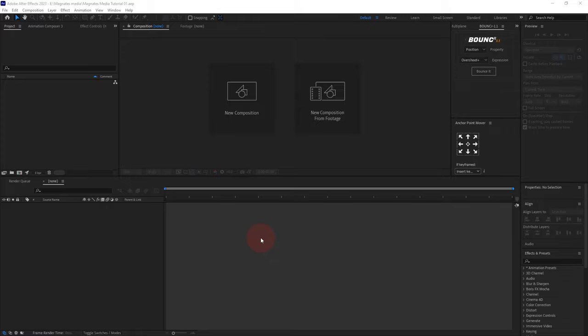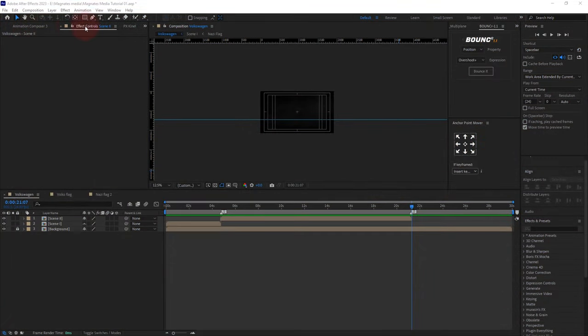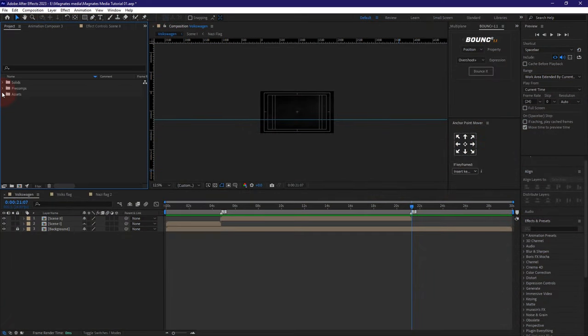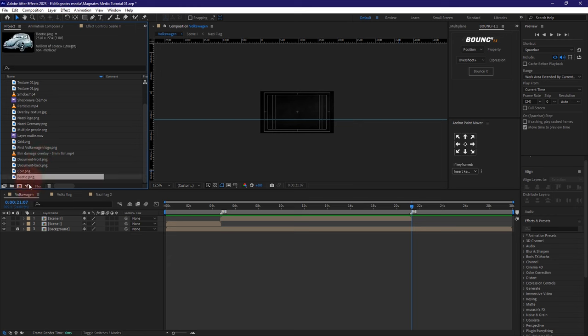Welcome to part three of this four-part tutorial of how a Magnets Media video is edited. I'm going to get the first image in this composition, so I'm going to come here on my assets and look for the car.